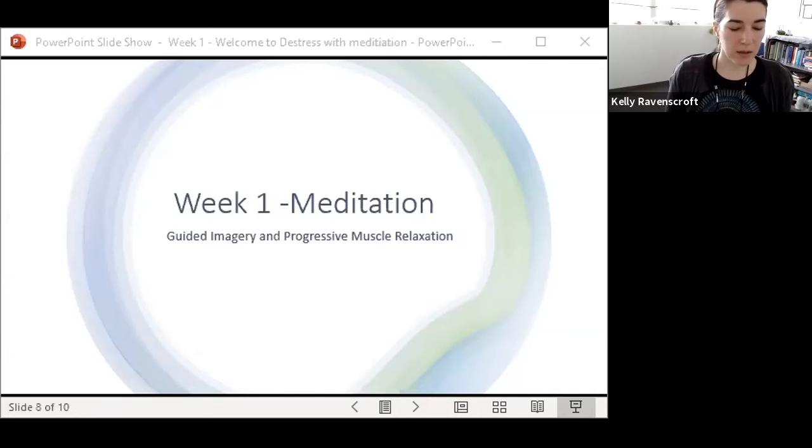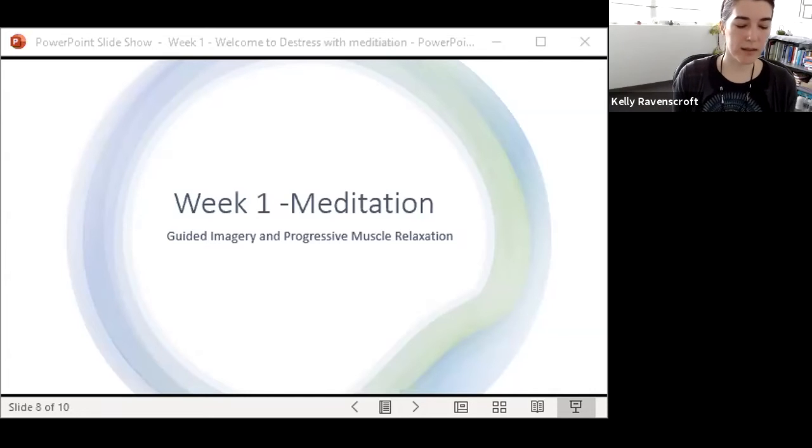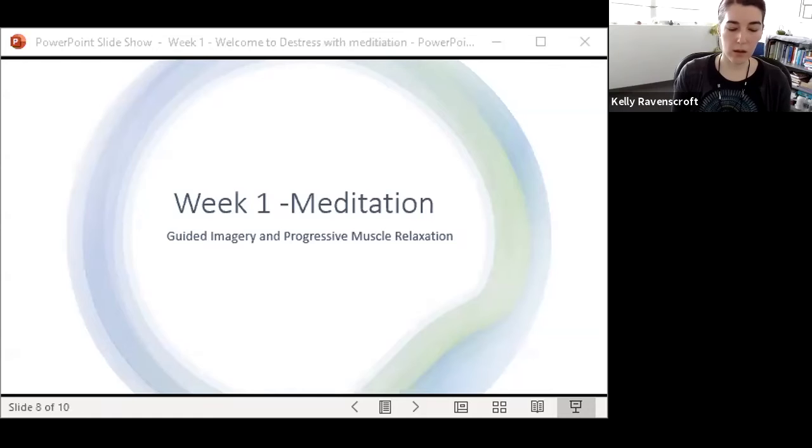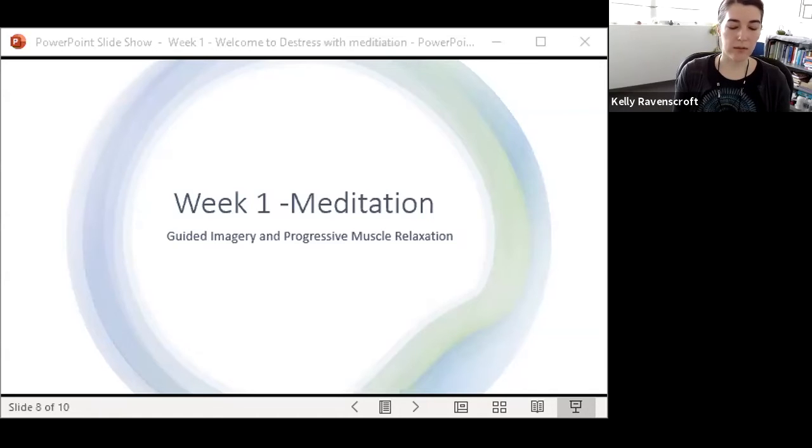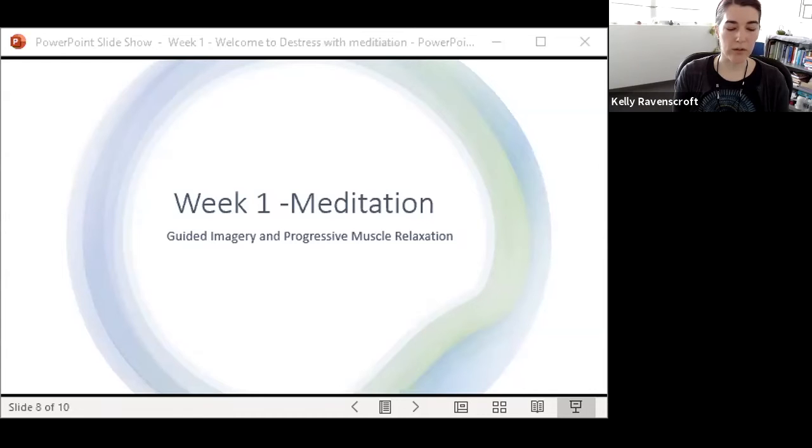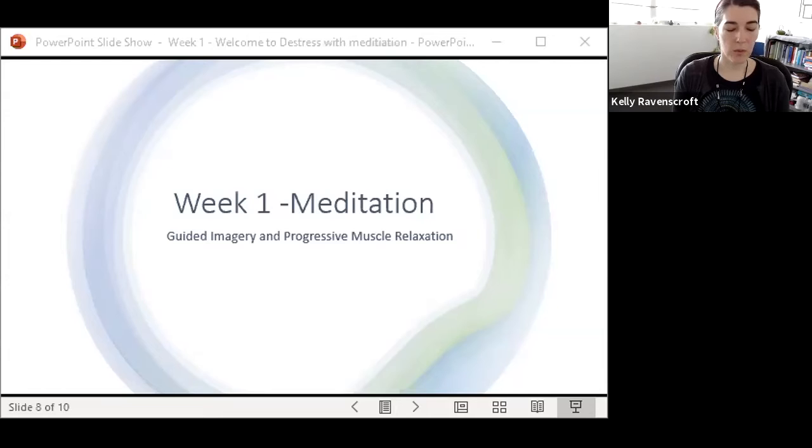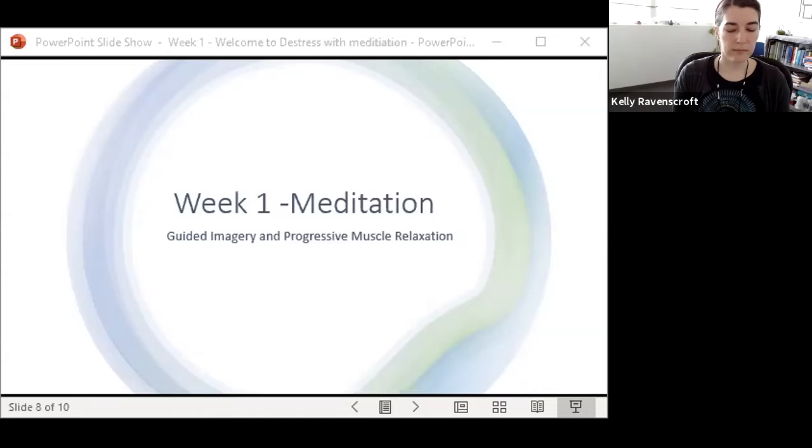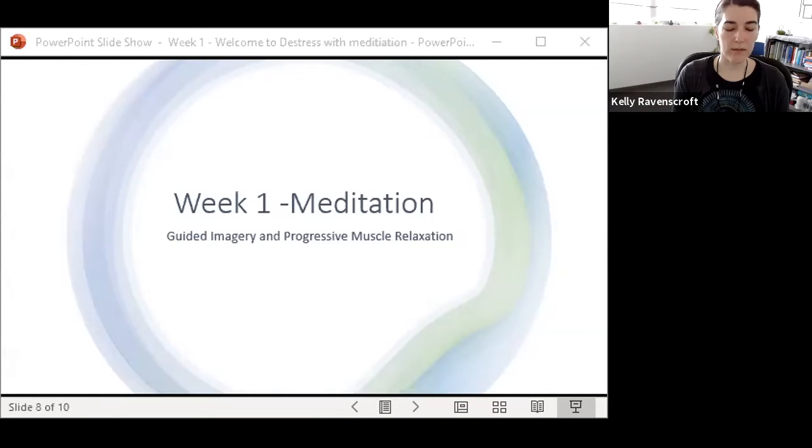And getting ready now to enter the meditation. Imagine you are standing on top of a hill overlooking the ocean. You see the sun's light reflecting off the turquoise waters. You feel a warm breeze.